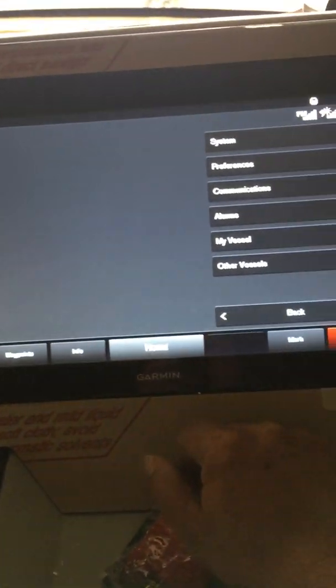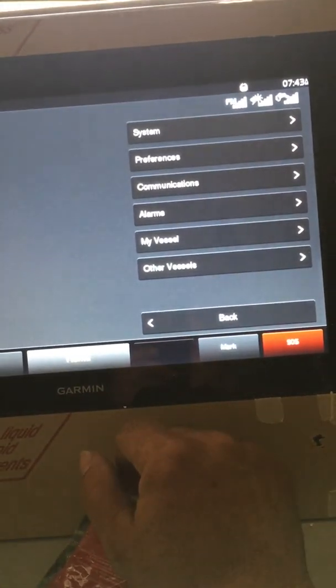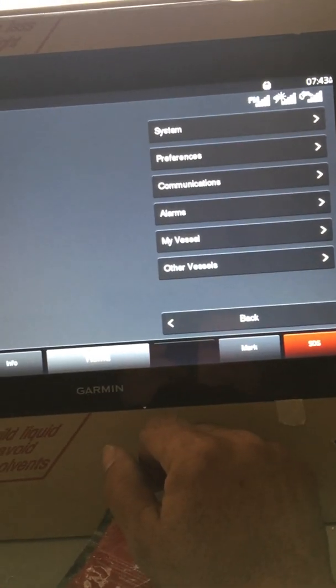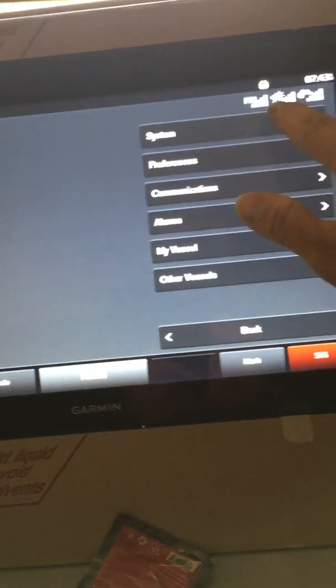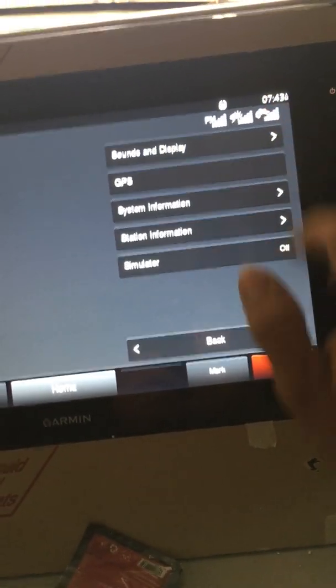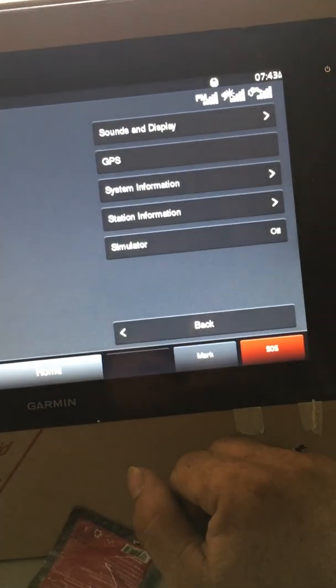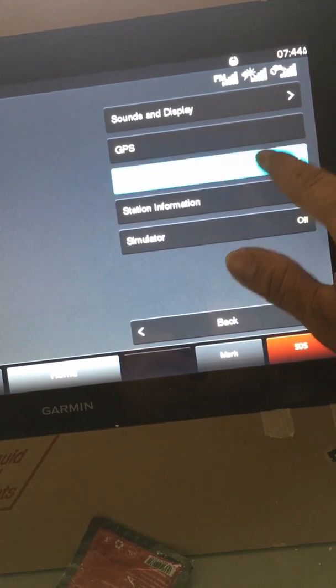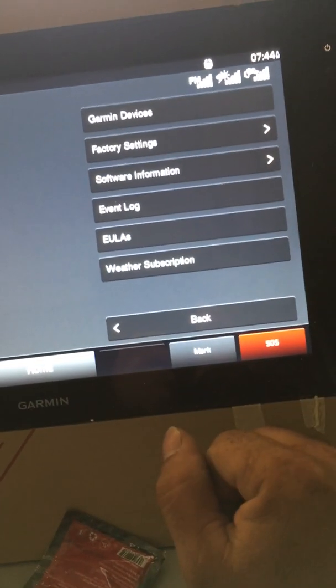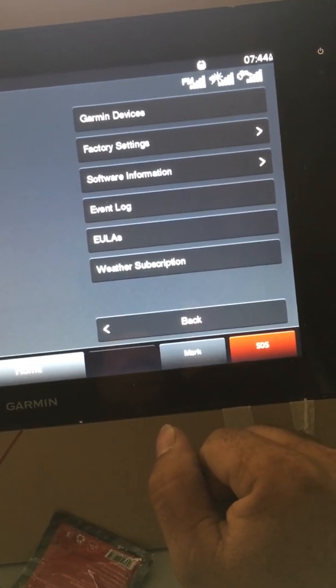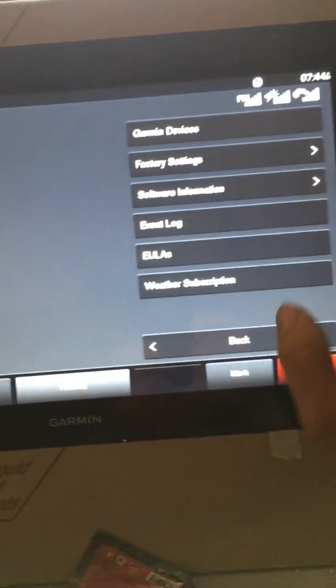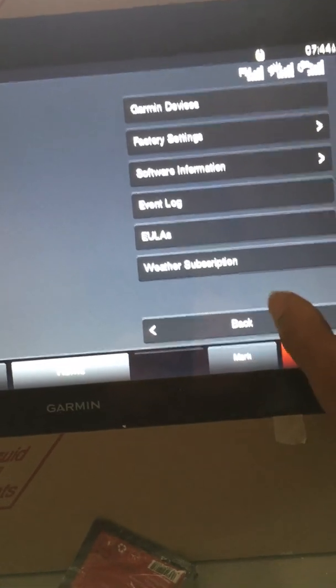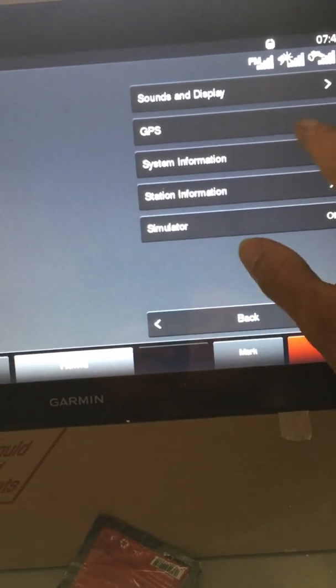I want to go to settings, and now I want to go to systems. So over here we go to systems, all right, and I'm going to go to system information. Factory settings, Garmin devices, no it's not that. All right, so I'm going to go back once.